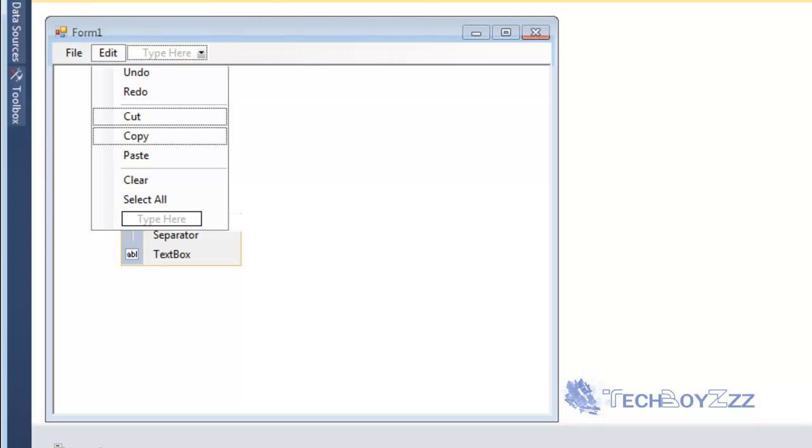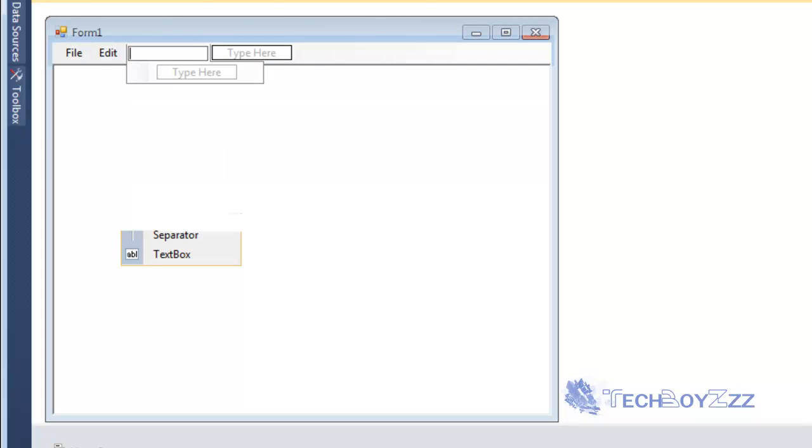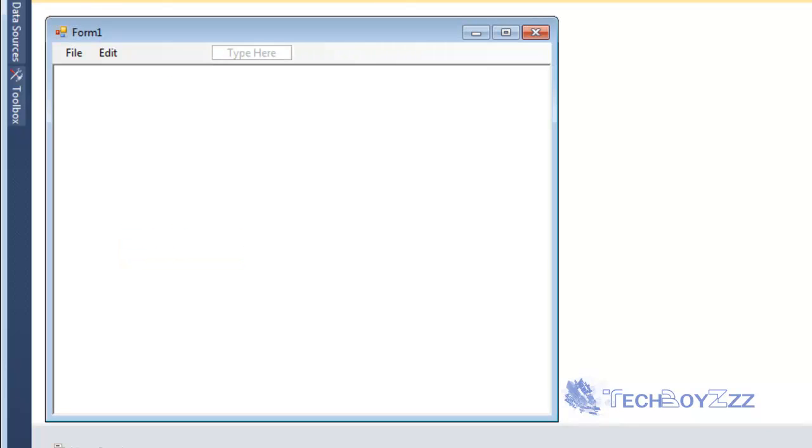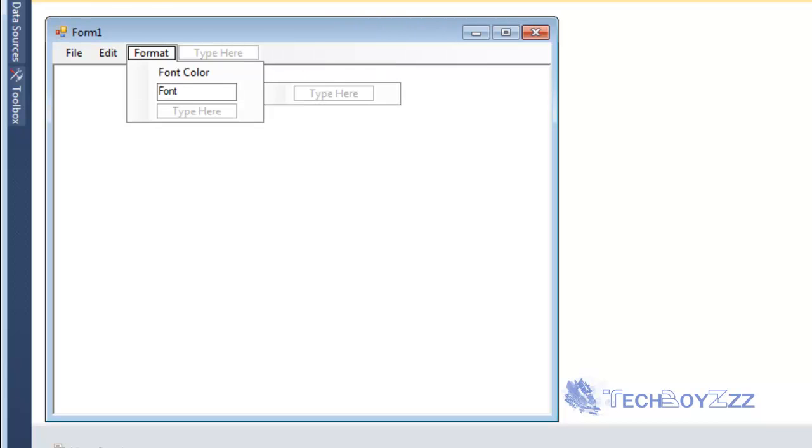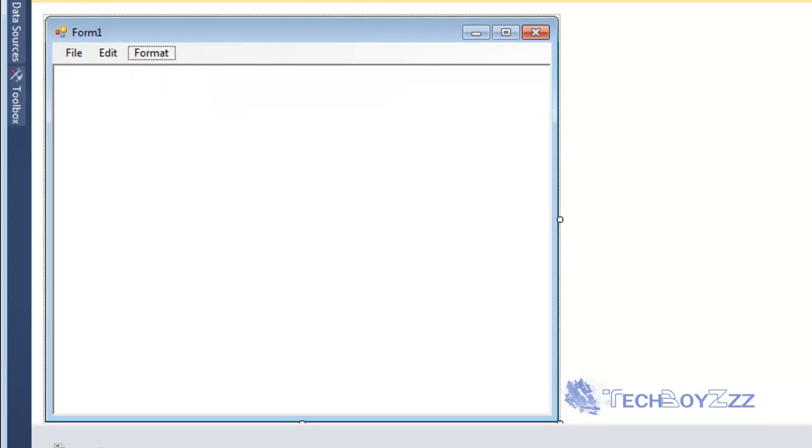I'm going to move next to the Edit one. I'm going to type Format. I'm just going to make it Font Color and Font Style.